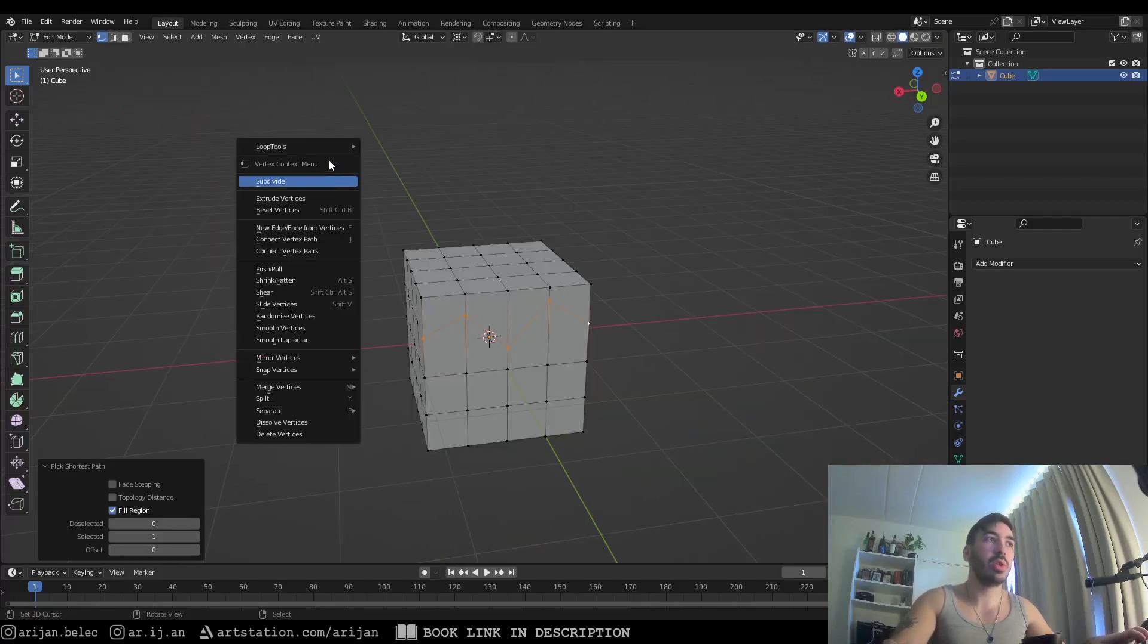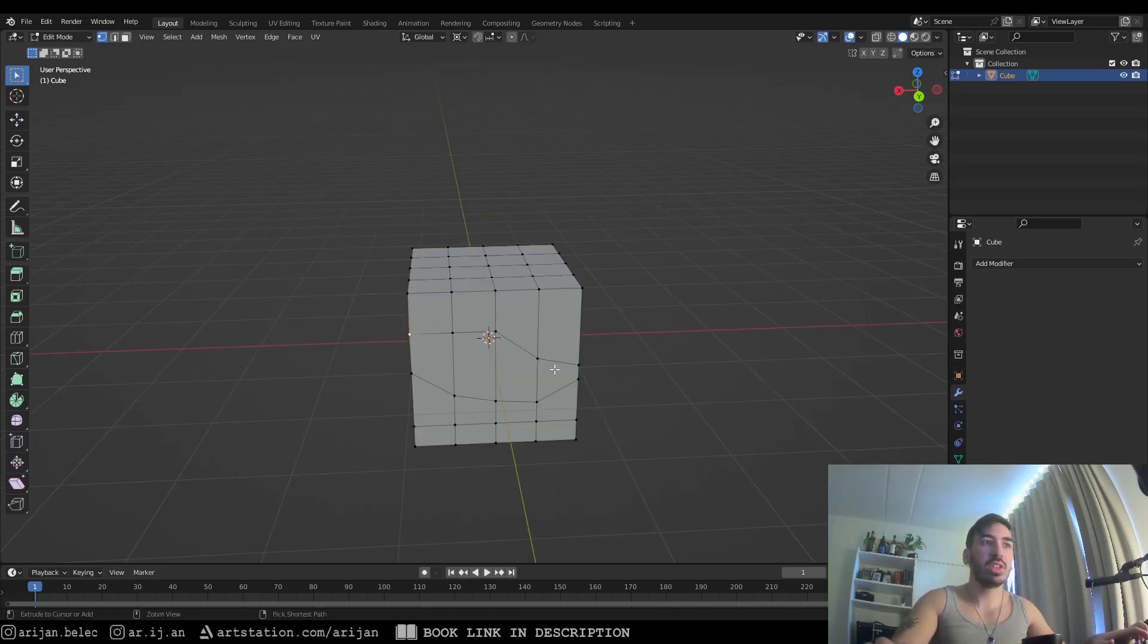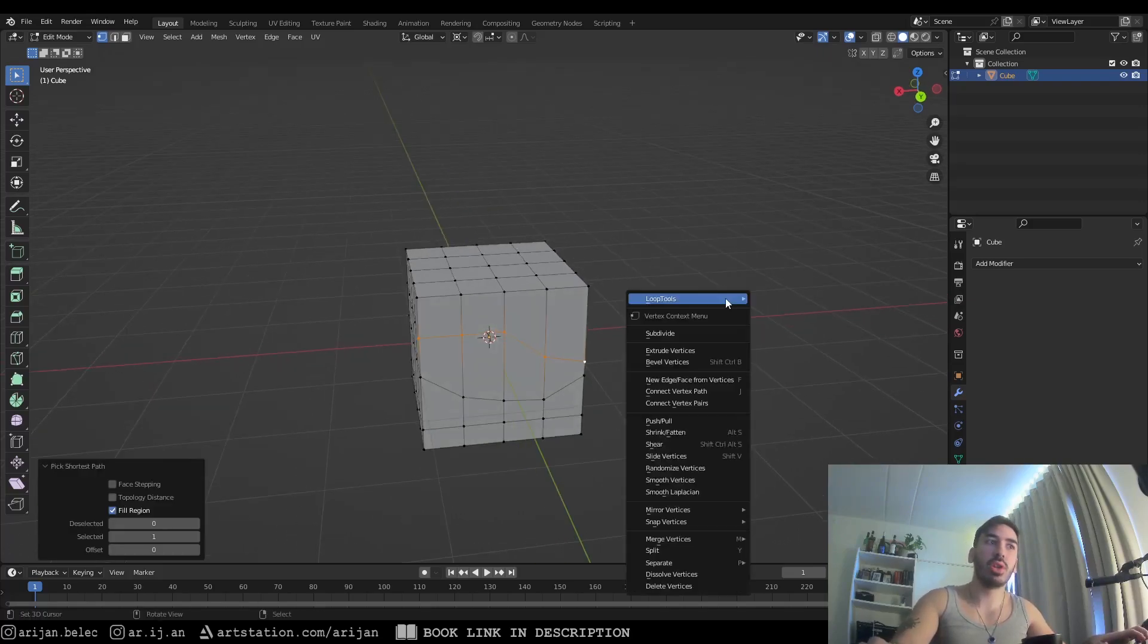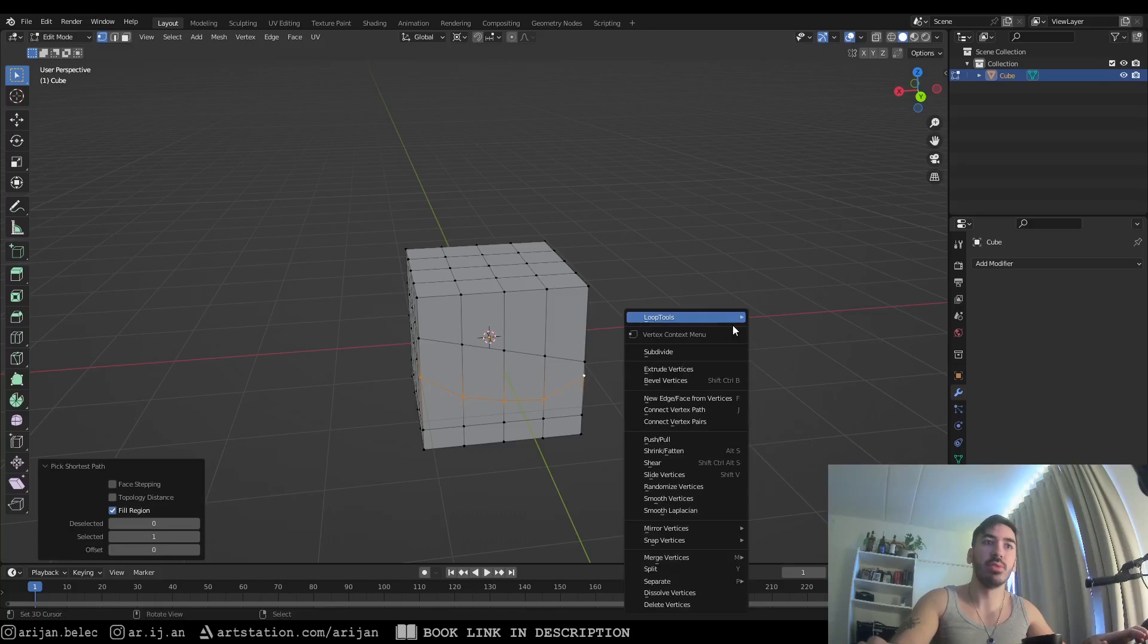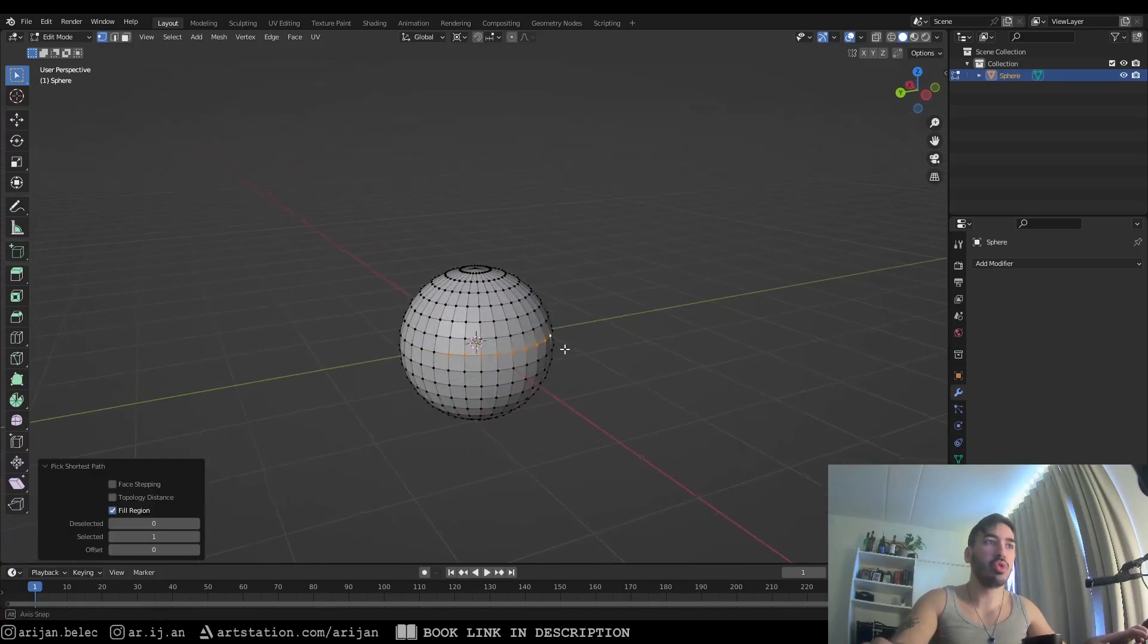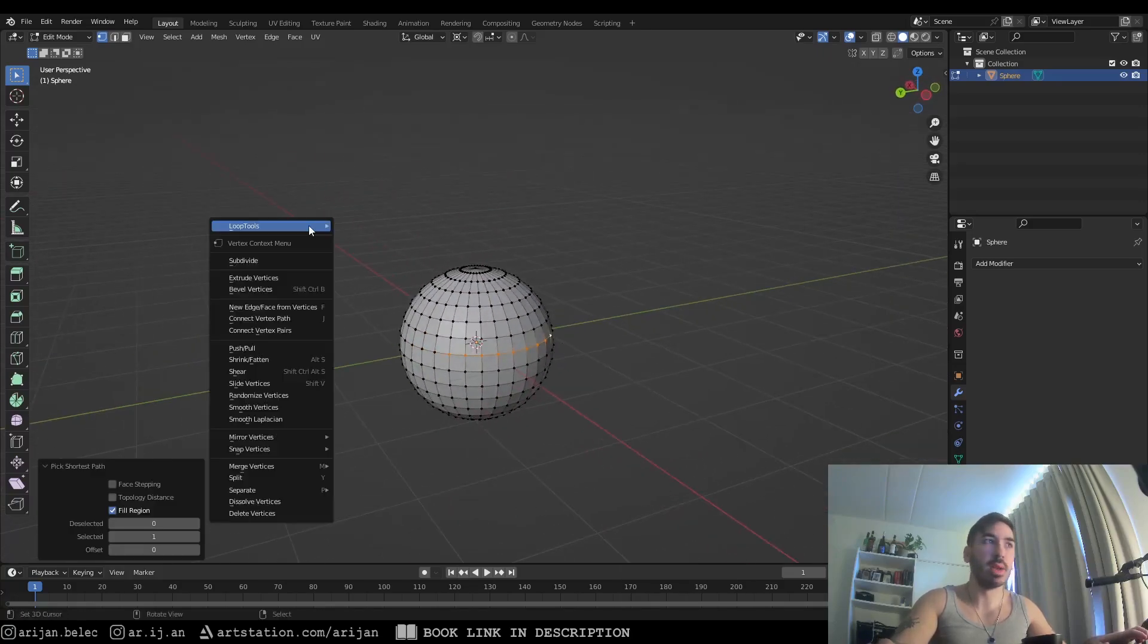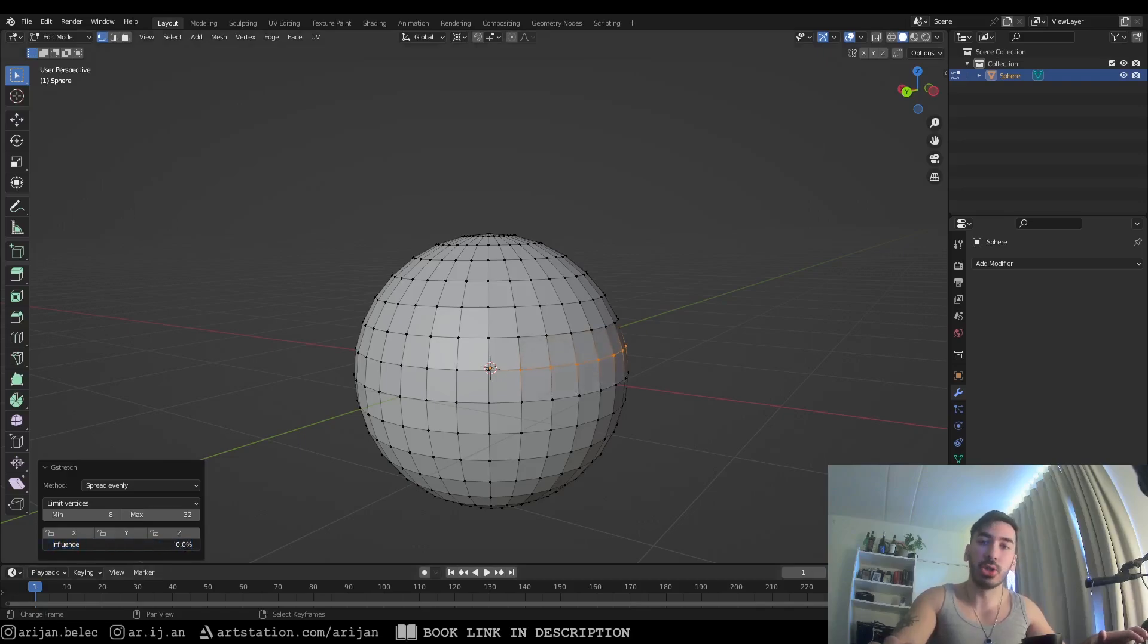The g-stretch tool is going to turn any curved or bent edge loop into a straight line. This can be really useful if you're trying to clean up your topology a little bit and make things a bit more organized on your model. But you can also use it to cut a straight line through a bent surface like a sphere. And you can also adjust the influence slider to control how much the edge loop is going to be straightened out.